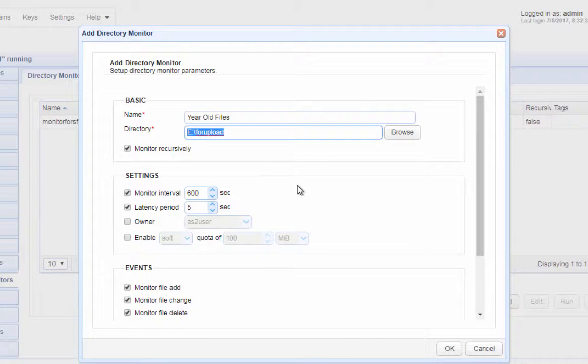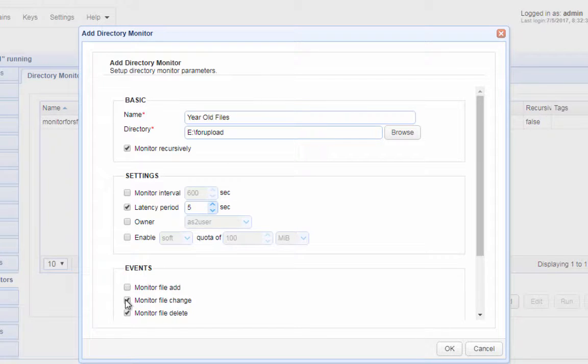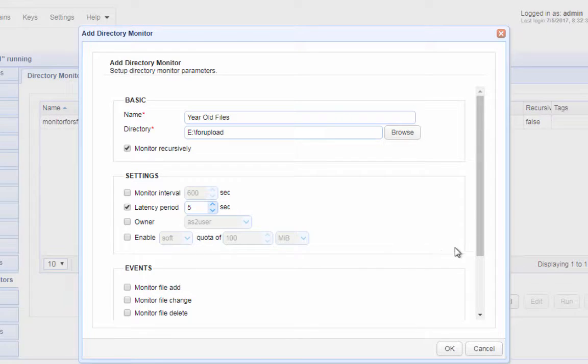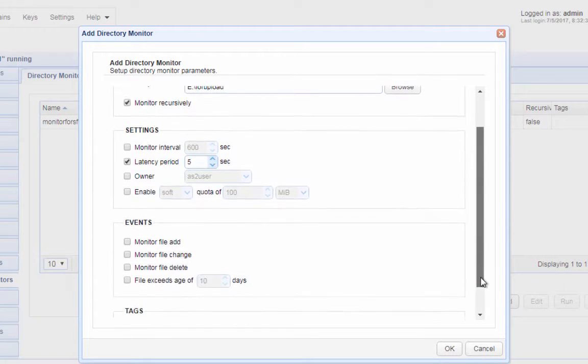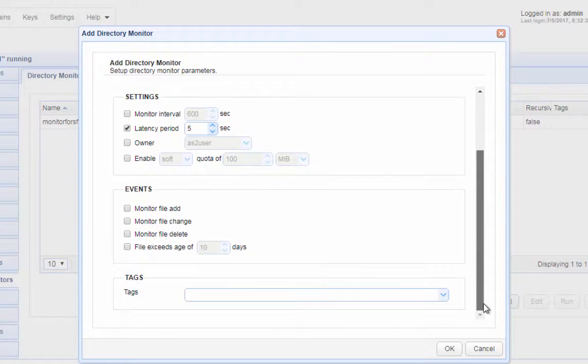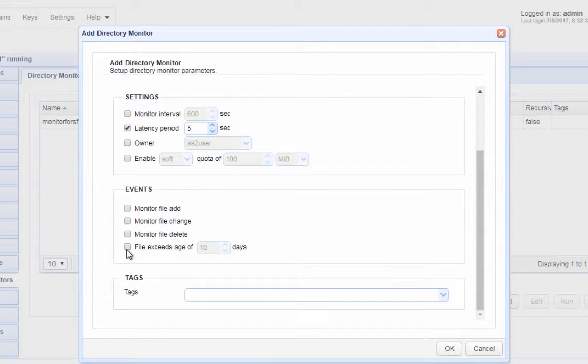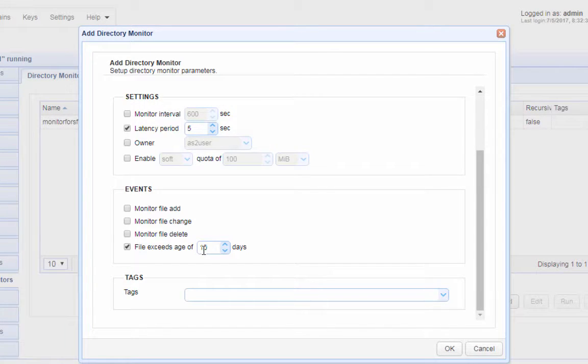Make sure you uncheck the monitor interval checkbox. The reason we want to do this is because it's going to be more efficient to schedule the time for the monitor to go into the directory and look for old files if we use a time-based trigger instead of just relying on the monitor interval feature. After unchecking the monitor interval, go to the events panel and check the file exceeds age of checkbox. You can then specify the age of the files you want to delete. Since you want to delete one year old files in this example, just enter 365. As soon as you're done, click the OK button.